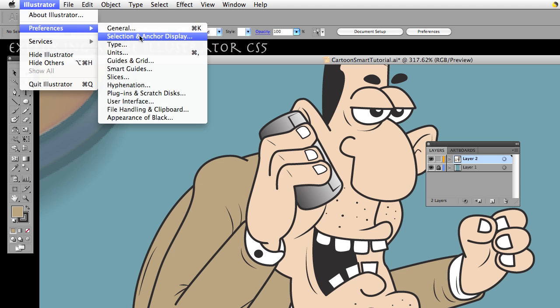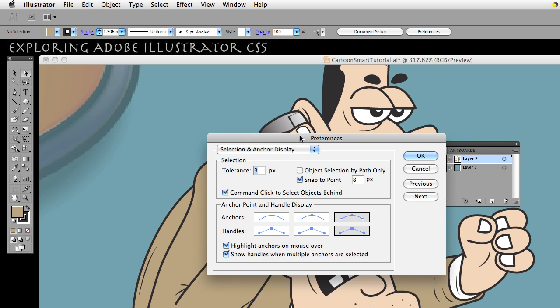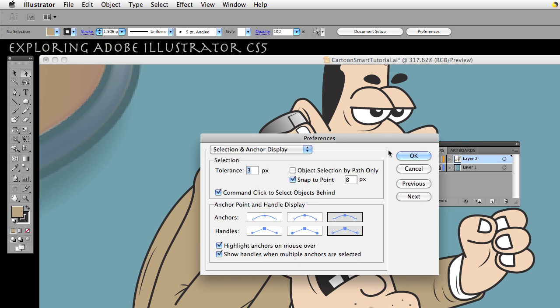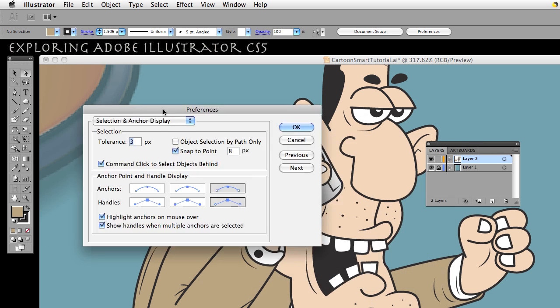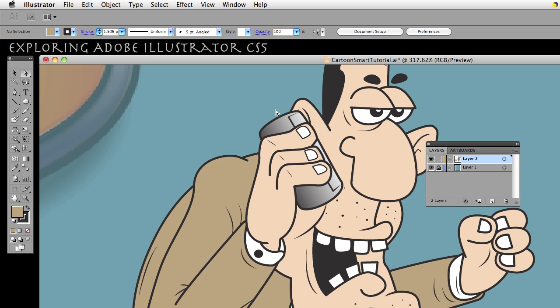So we'll go back to Preferences, Selection and Anchor Display. And that pretty much does it. We made it through the Selection and Anchor Display preference pane. So I hope you learned something there. I hope it was useful. And thank you for watching. For Cartoon Smart, I'm Brian Zajkowski.